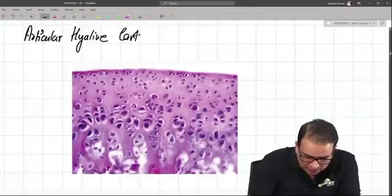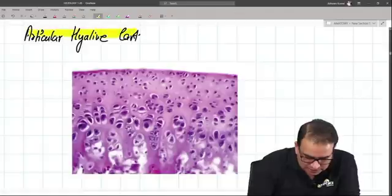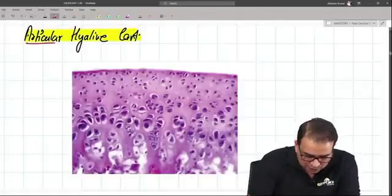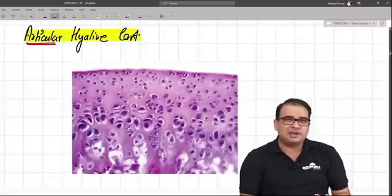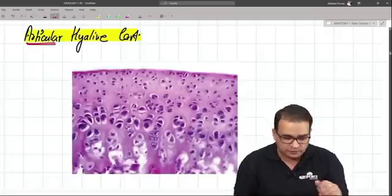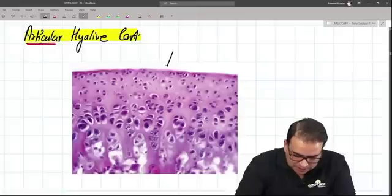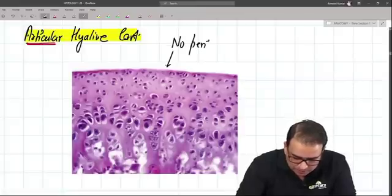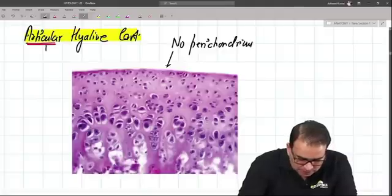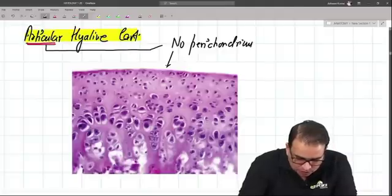This is a slide of an articular hyaline cartilage. The reason I'm stressing on the word 'articular' is because a normal hyaline cartilage and an articular hyaline cartilage will vary in a few points. Number one: there is no perichondrium, and that is because it is articular.